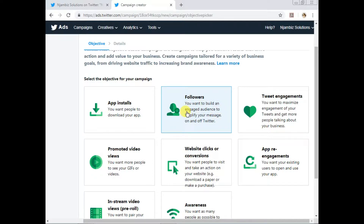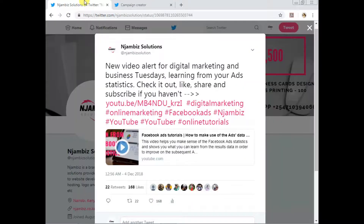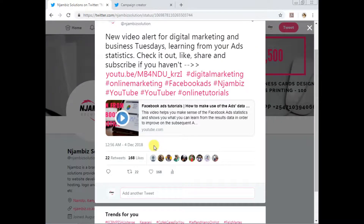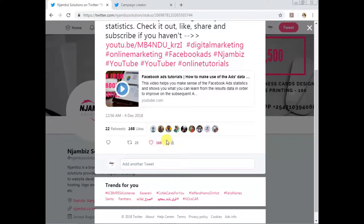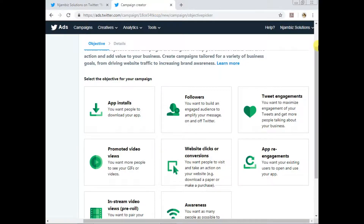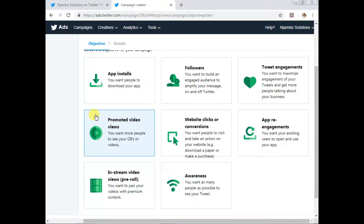Tweet Engagements is what we did last week. If you want people to engage with your content — likes, retweets, comments, and so on — this is the ad type you go with. The ad we promoted last week got 22 retweets and 168 likes, which is pretty decent. The ad was running for about six days, and as you remember, I picked this one randomly — it was just one of the tweets on my account. So as far as this one goes, it did quite okay.